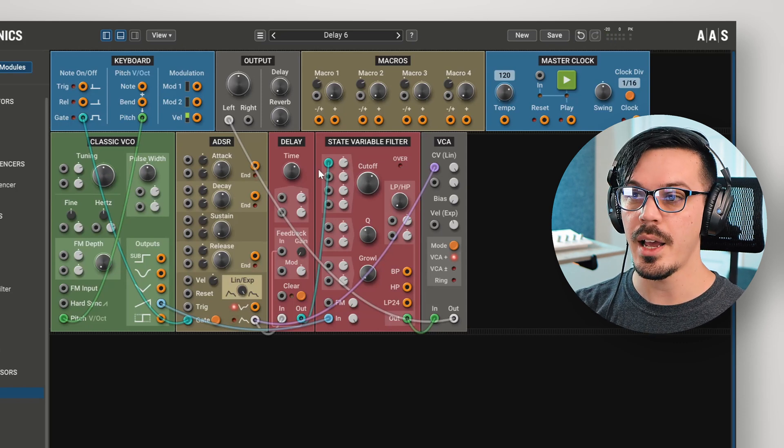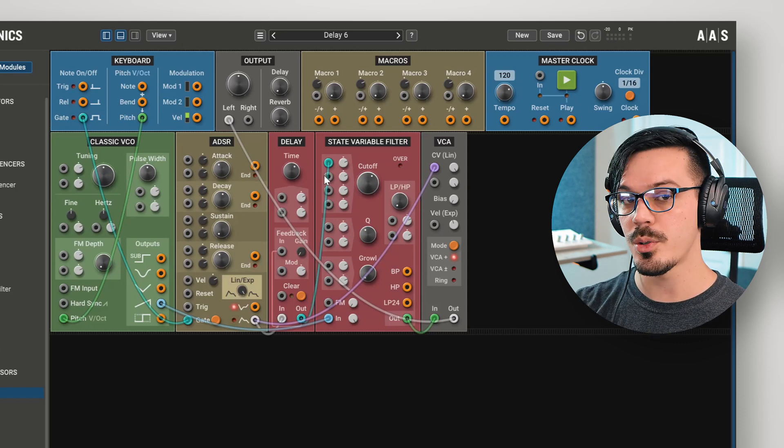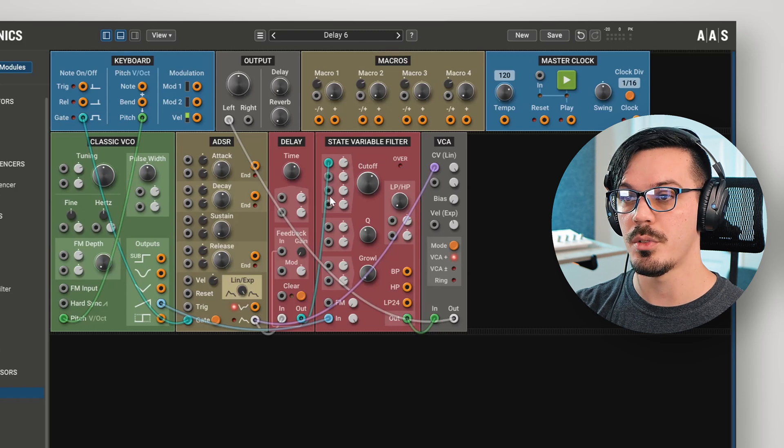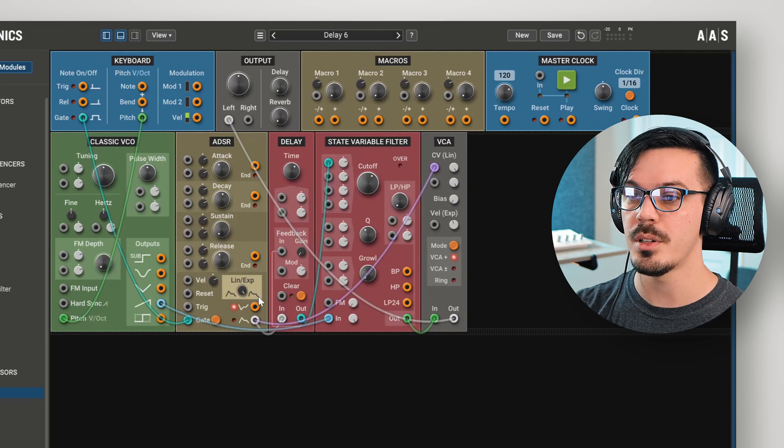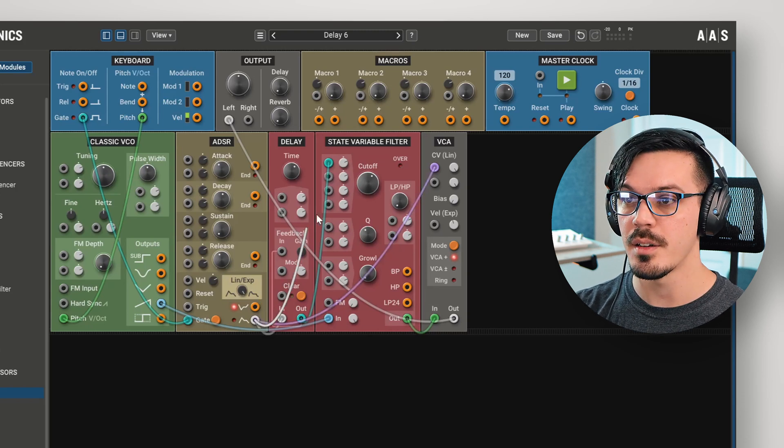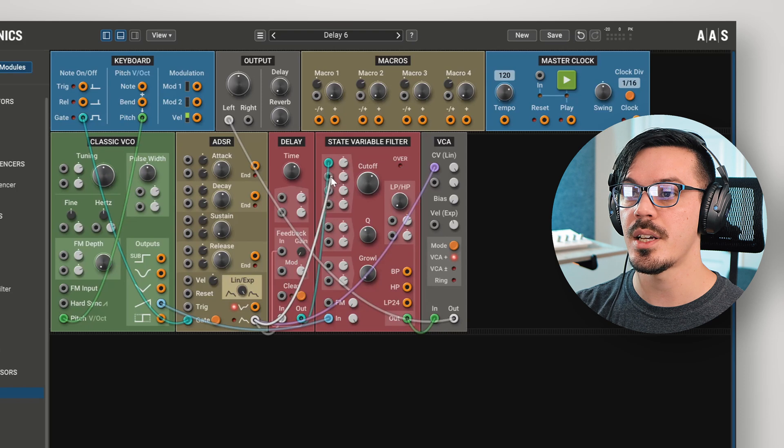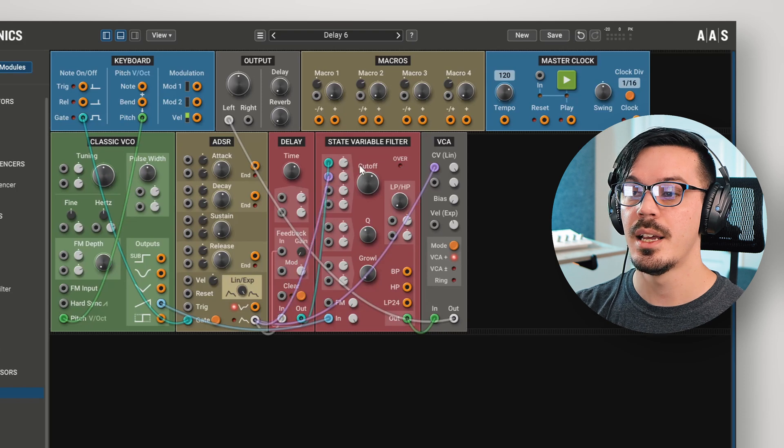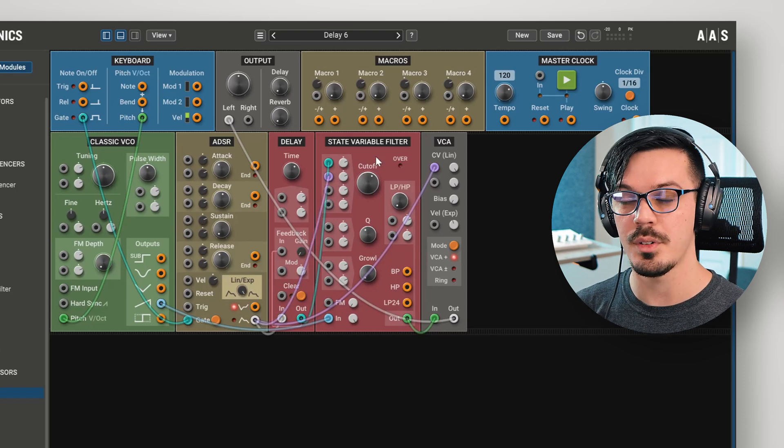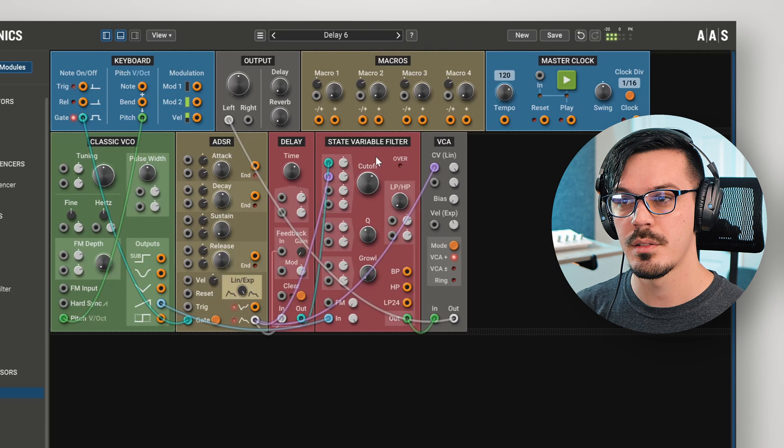Now, we could have another source of modulation here because the filter has multiple CV inputs. So let's feed a dry copy of that into the second mod input. And now we'll have kind of an interesting double envelope effect.